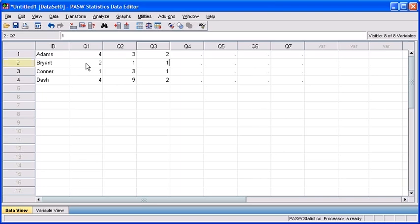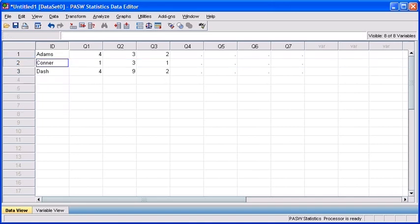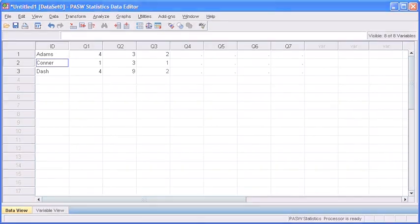Now if you wanted to clear this variable, you right click in row 2, then select clear. Now we're back to where we started.